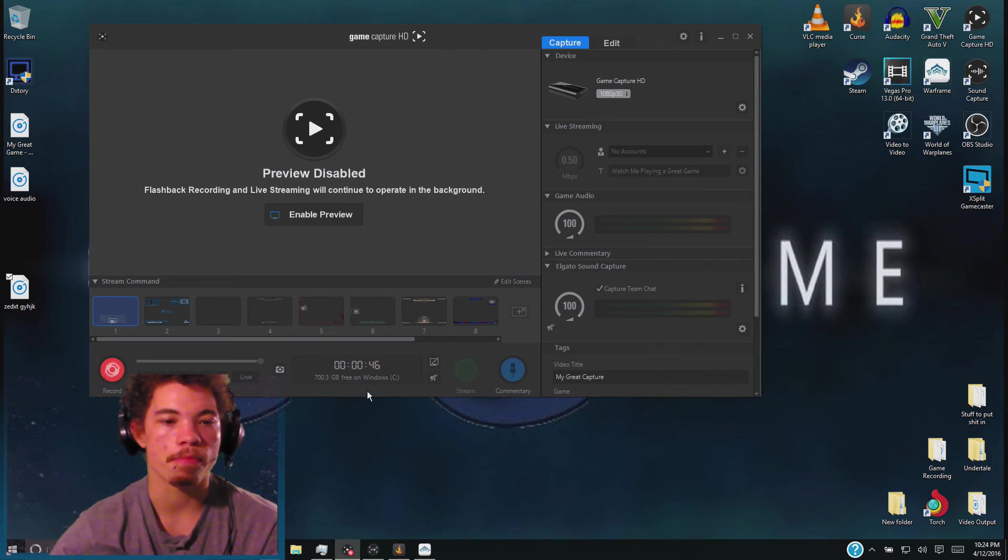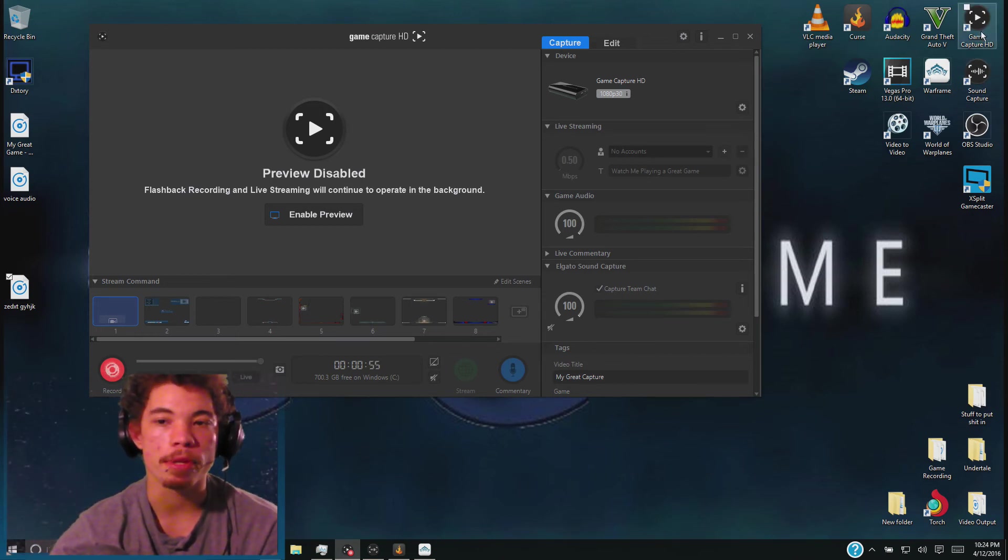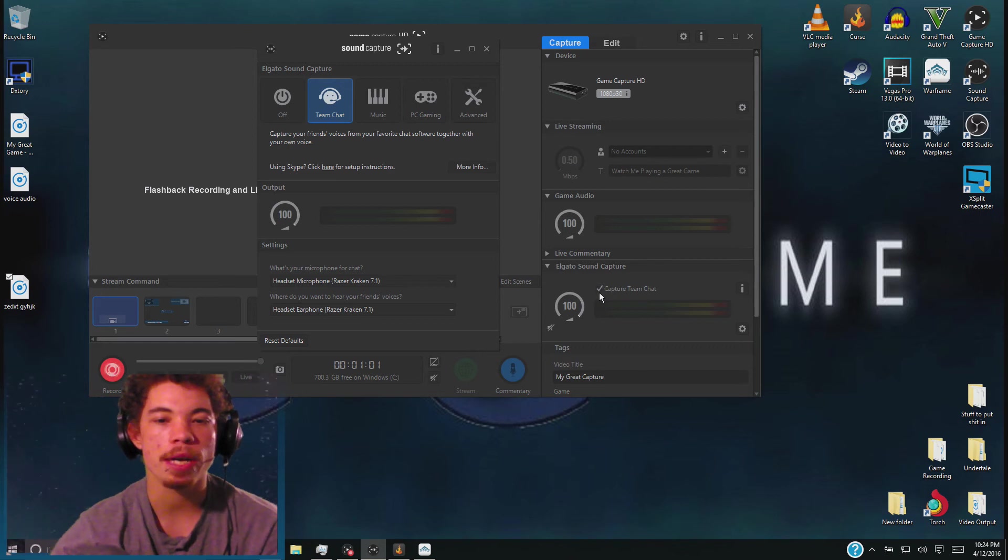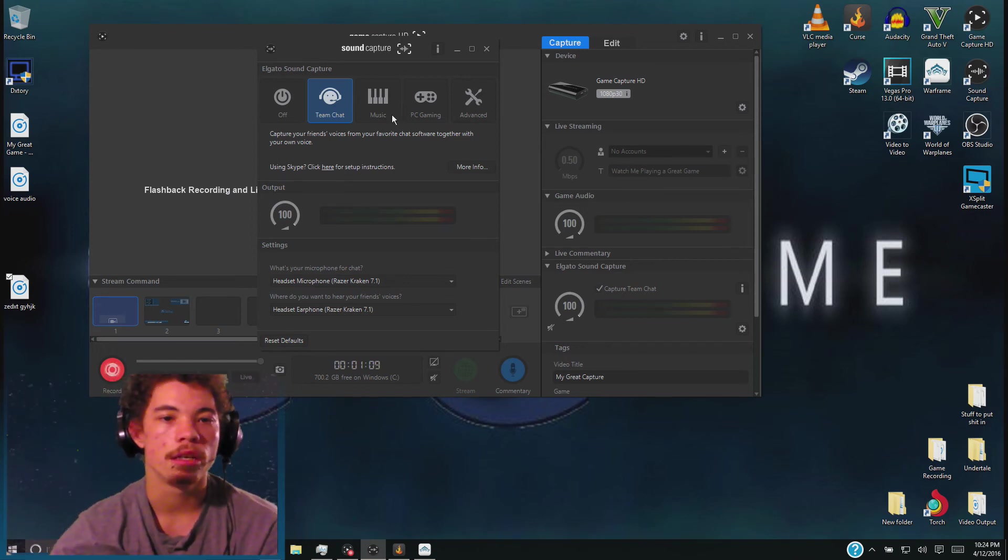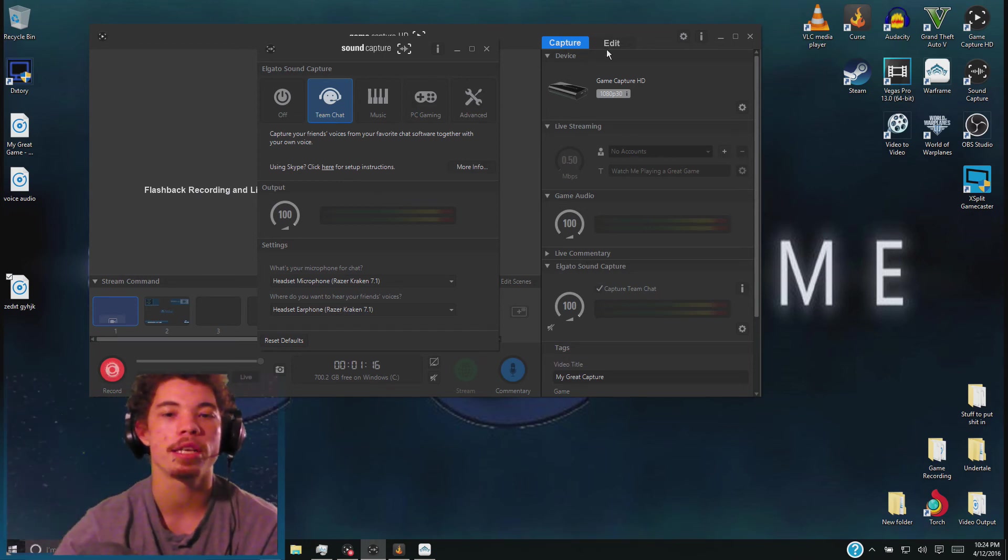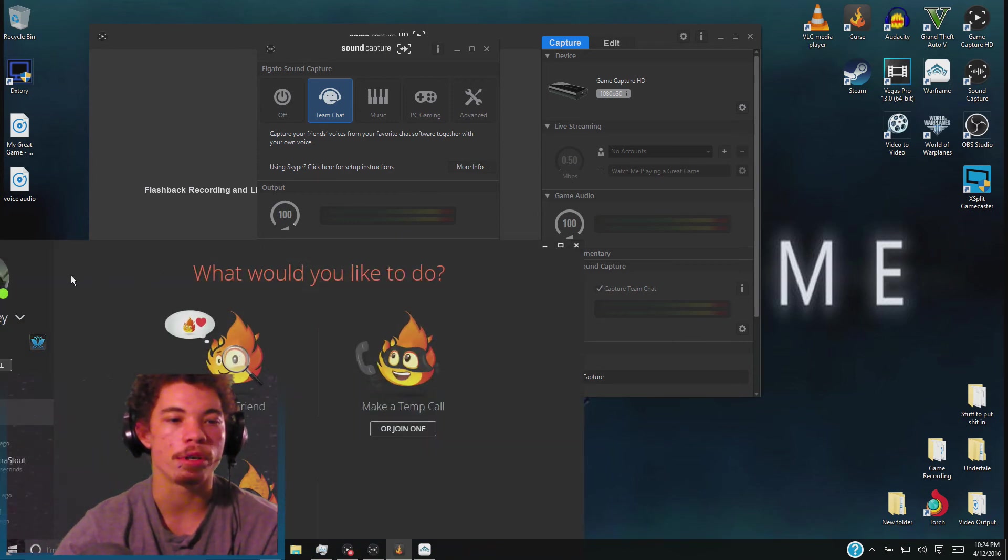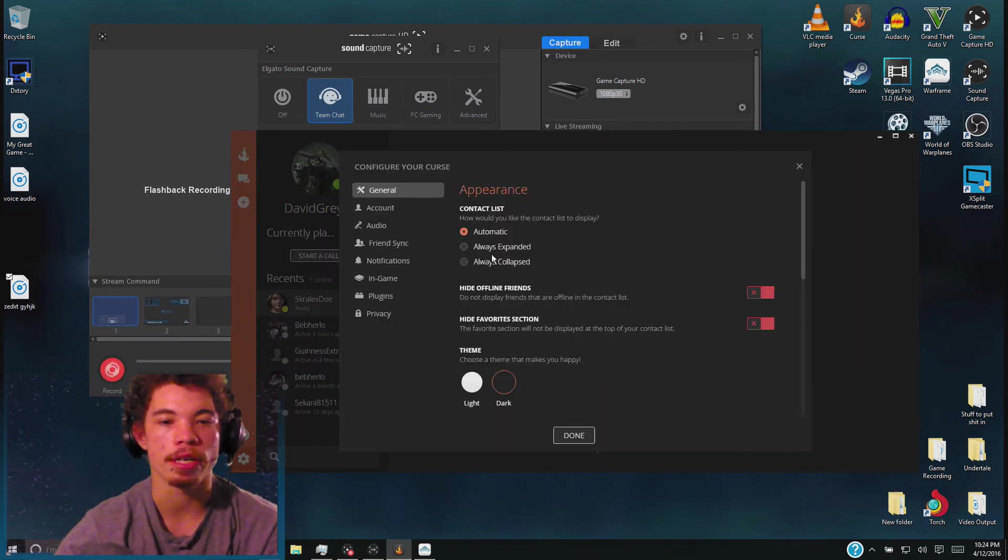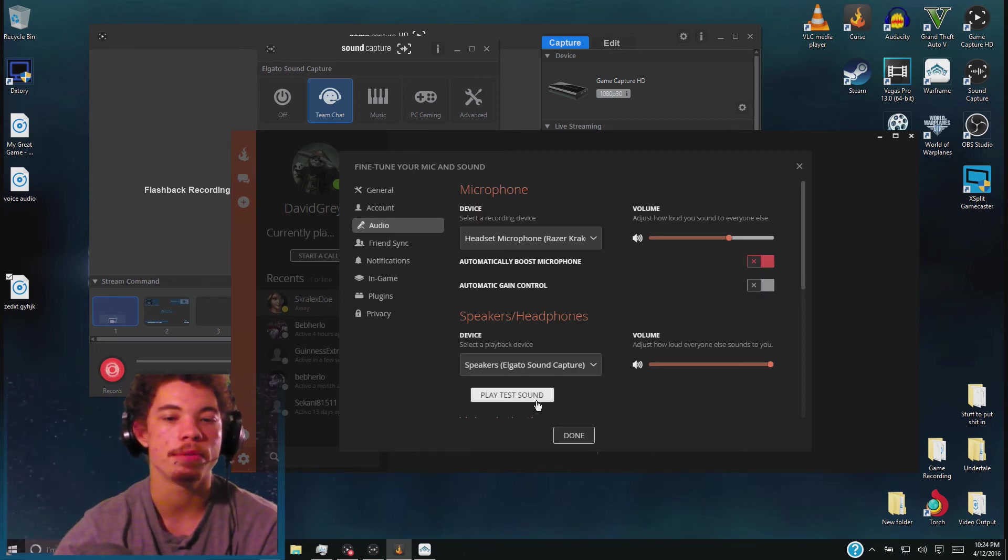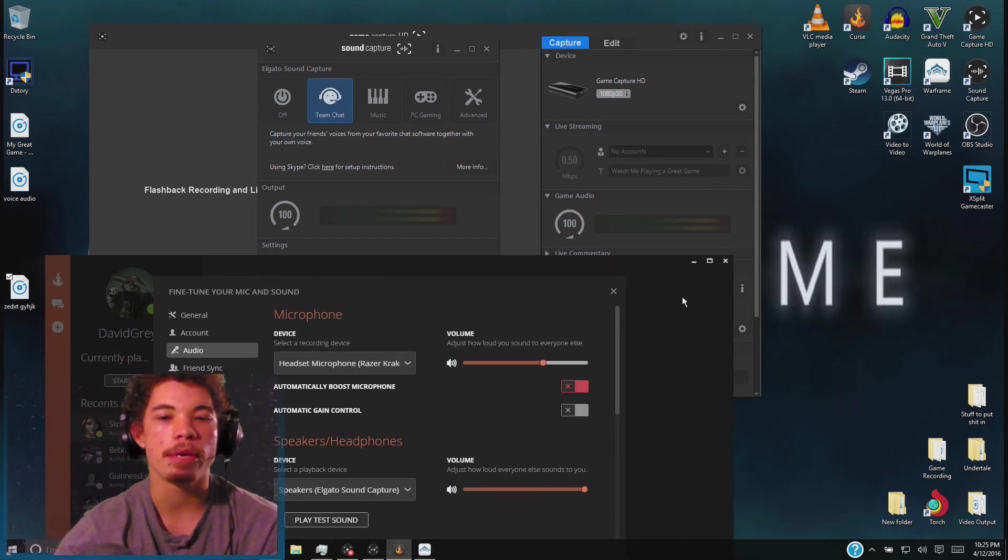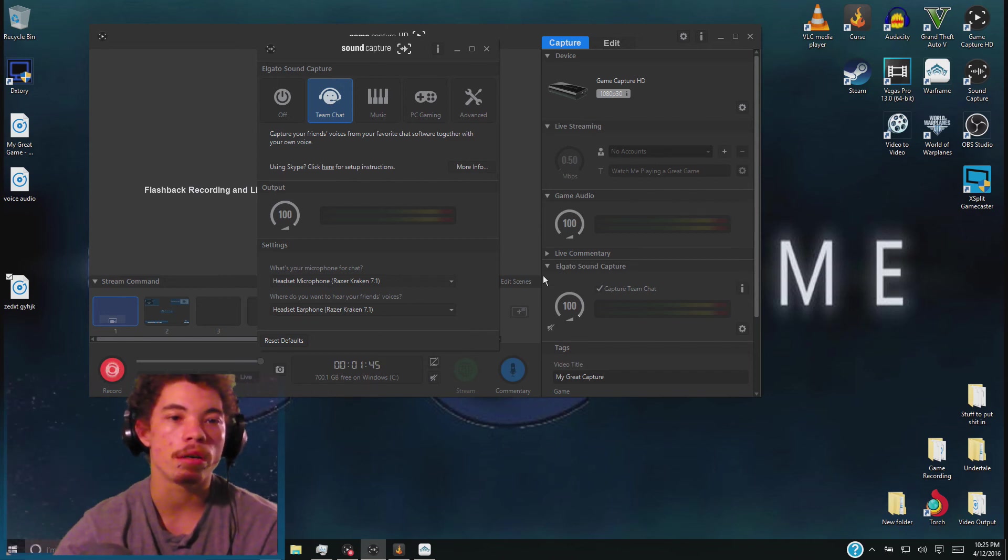So just to recap, make sure that you have the Elgato sound capture and the Elgato game capture. What you're going to do is open the game capture first and then the sound. Make sure that you have team chat selected. Make sure that you have this selected. What this does is it automatically sets up your drivers and it doesn't mess with anything. It just automatically defaults your drivers to whatever it needs to be set as. And then the only thing you really need to set is your audio for your voice chat applications such as Skype, Curse, or anything else. And make sure that your device is set to speaker Elgato sound capture.